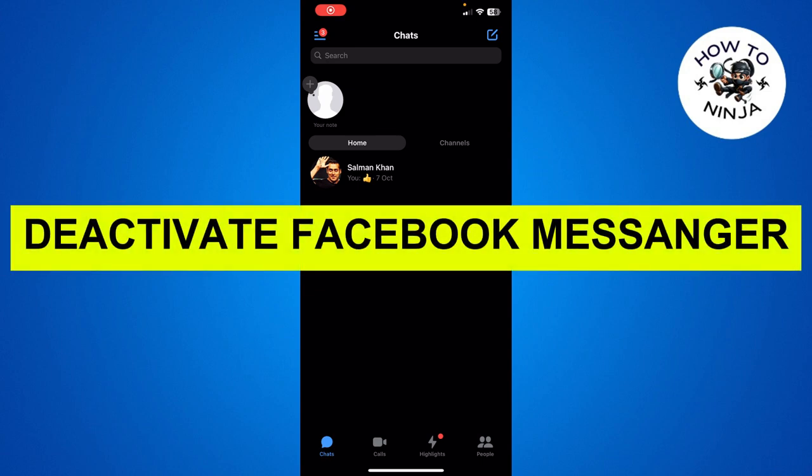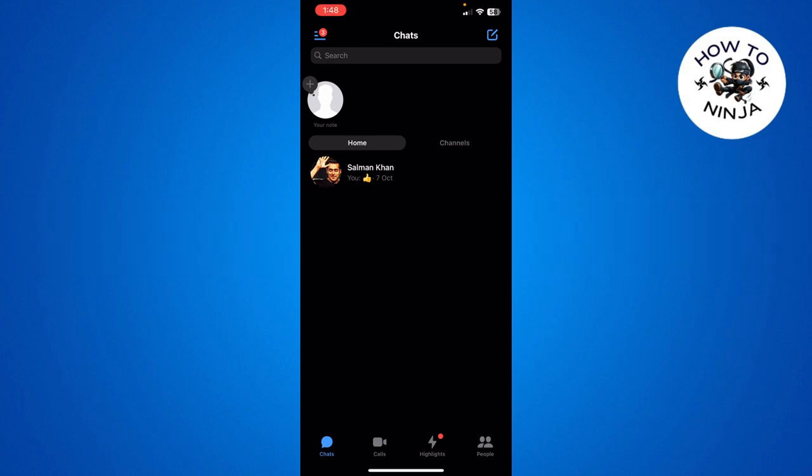How to deactivate Facebook Messenger. Hi guys, in today's video I'm going to guide you on how to deactivate your Facebook Messenger. The process is very easy, you just have to follow me step by step. Let's dive into the video without wasting any time.